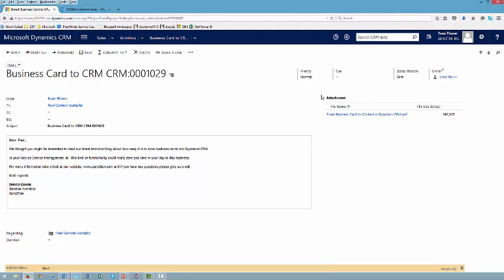Now obviously storing these attachments 34 times in my Dynamics CRM database is completely inefficient use of my storage space. It's going to start costing me money if I'm creating large email blasts and storing lots of documents in CRM.